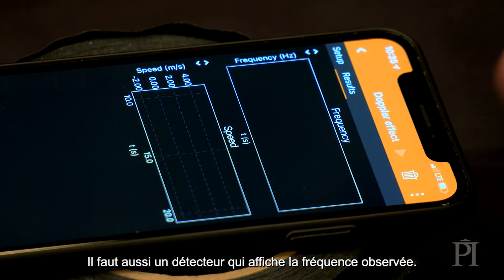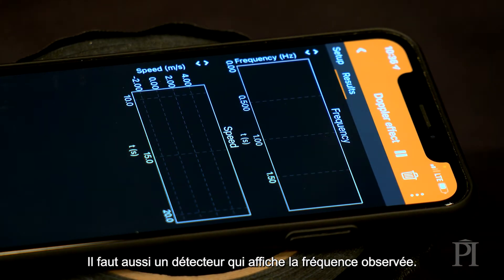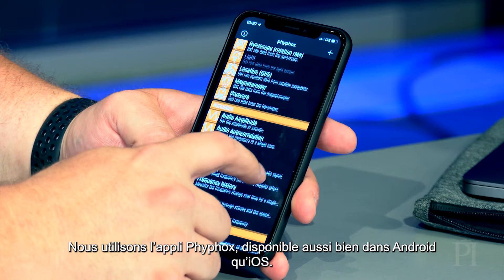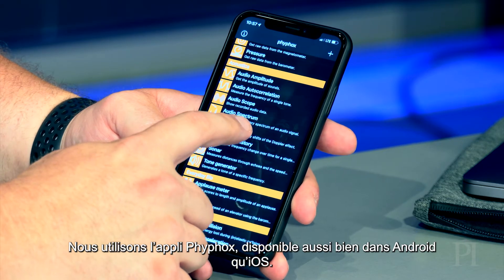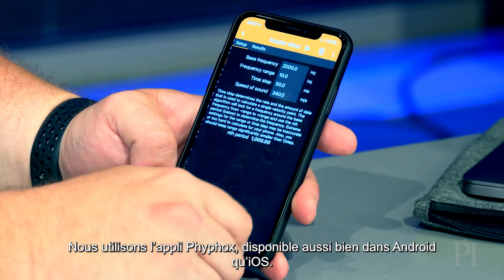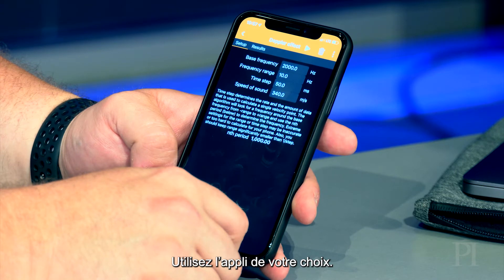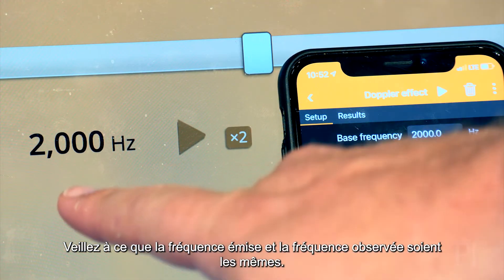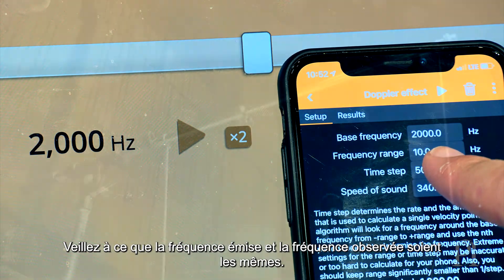You also need to have a tone detector that displays the observed frequency. We are using the FiFox app, which is available on both the Android and iOS platforms. You can use whatever app you want. Ensure that the frequency being emitted and observed match each other.